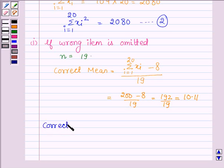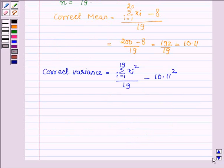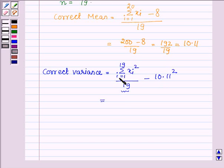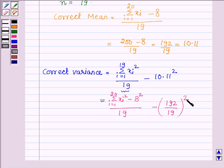The correct variance equals summation xi squared (i from 1 to 19) upon 19, minus 10.11 squared. This is a key idea — the number of observations is now 19, and 10.11 is the correct mean. This can be written as: summation xi squared (i from 1 to 20) minus 8 squared, upon 19, minus 10.11 whole squared. From the earlier result, the value of summation xi squared (i from 1 to 20) is 2080.